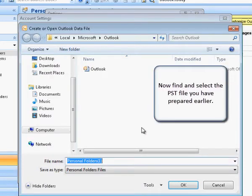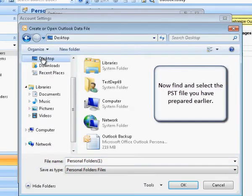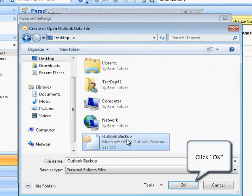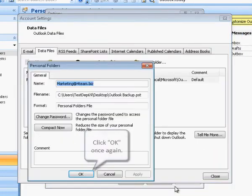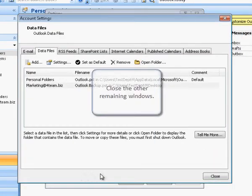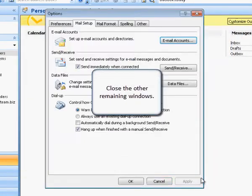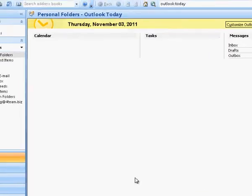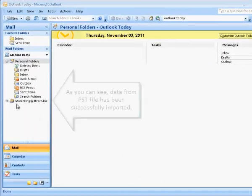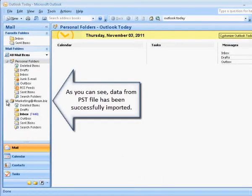Now find and select the PST file you have prepared earlier. Click OK to proceed, then click OK once again. Close the other remaining windows. As you can see, data from the PST file has been successfully imported.